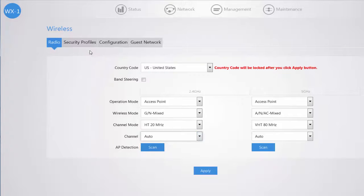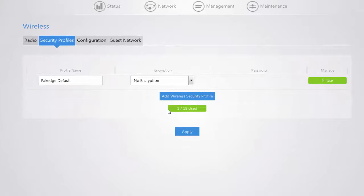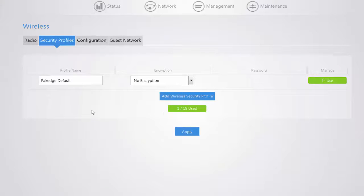When you click on the Security Profiles tab you can create up to 18 security profiles that can be applied to your SSID configurations.